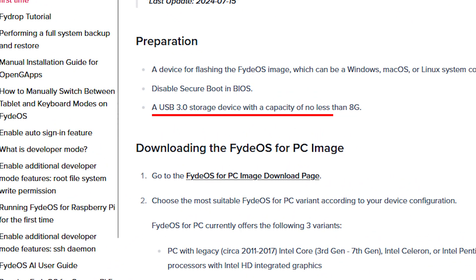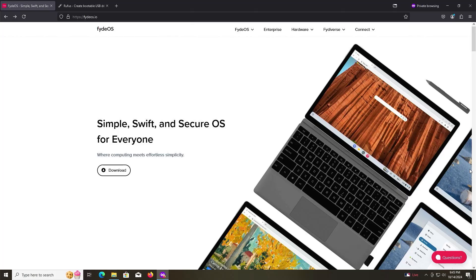You'll need a minimum USB 3.0 8GB USB drive for the FydeOS ISO. I'll be using a USB 3.2 250GB USB drive.